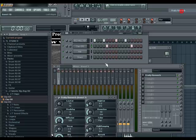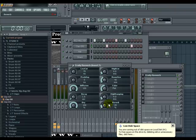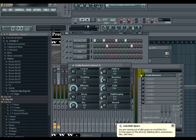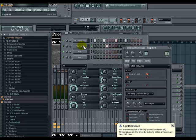Find Fruity Reverb. Lower the reverb down to about 11, around there.